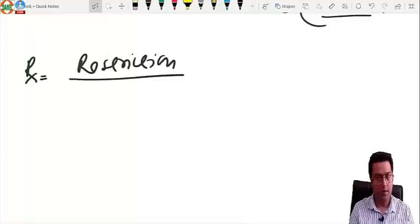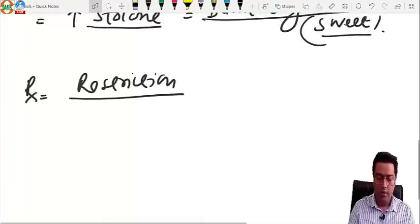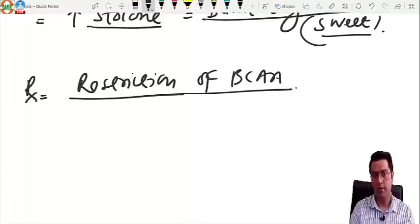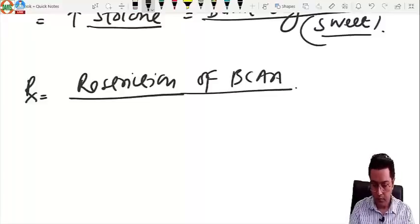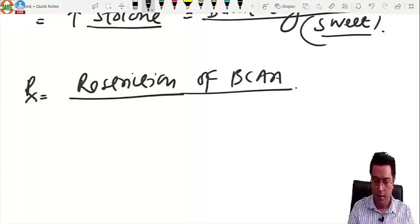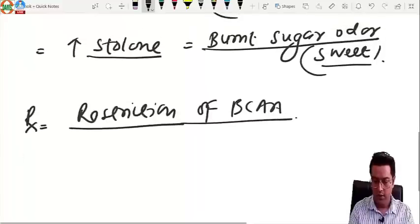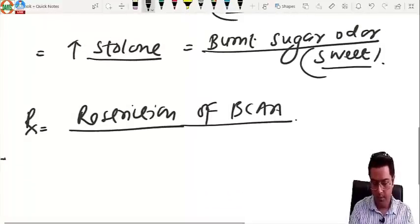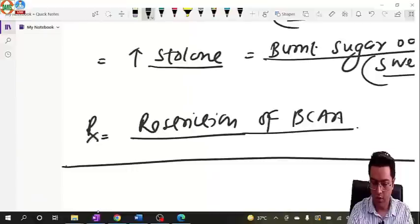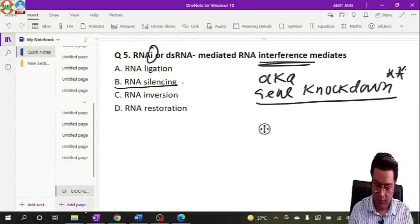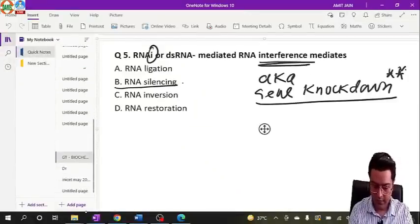Management involves restriction — not elimination — of branched-chain amino acids, since all three are essential amino acids. Leucine restriction is most important as leucine is the most neurotoxic.